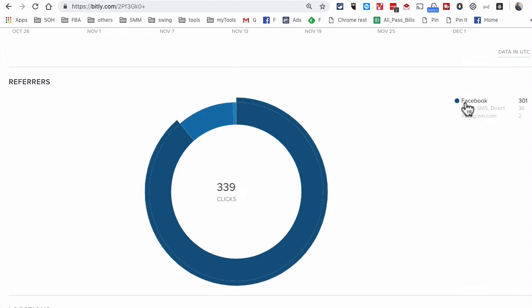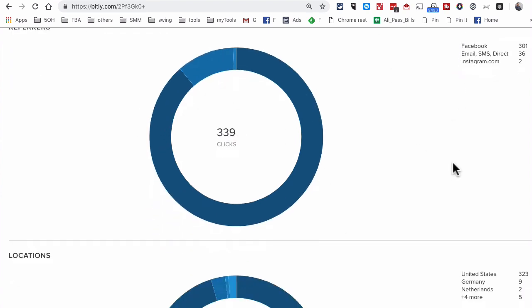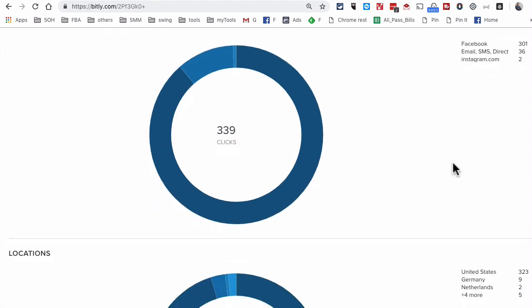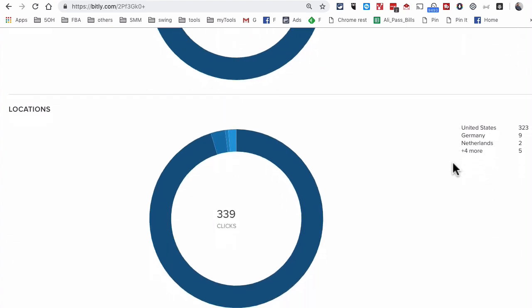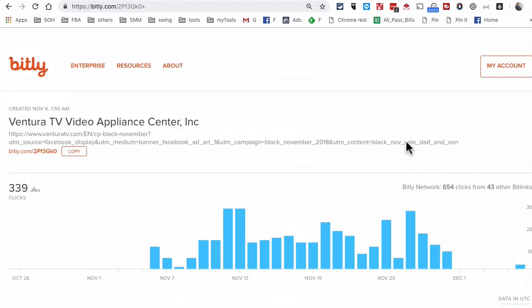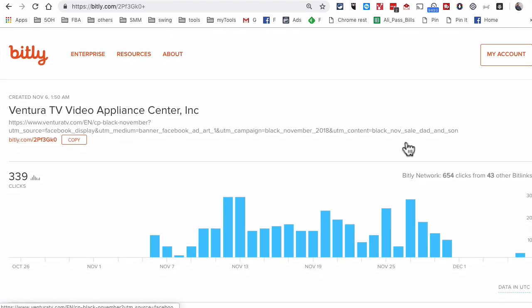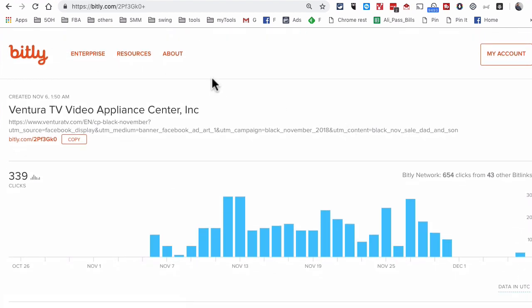If you scroll down here is the traffic sources. Seems like most of the traffic came from Facebook. We actually use this Bitly link that someone else created for a Facebook ad campaign, and then here's the location.